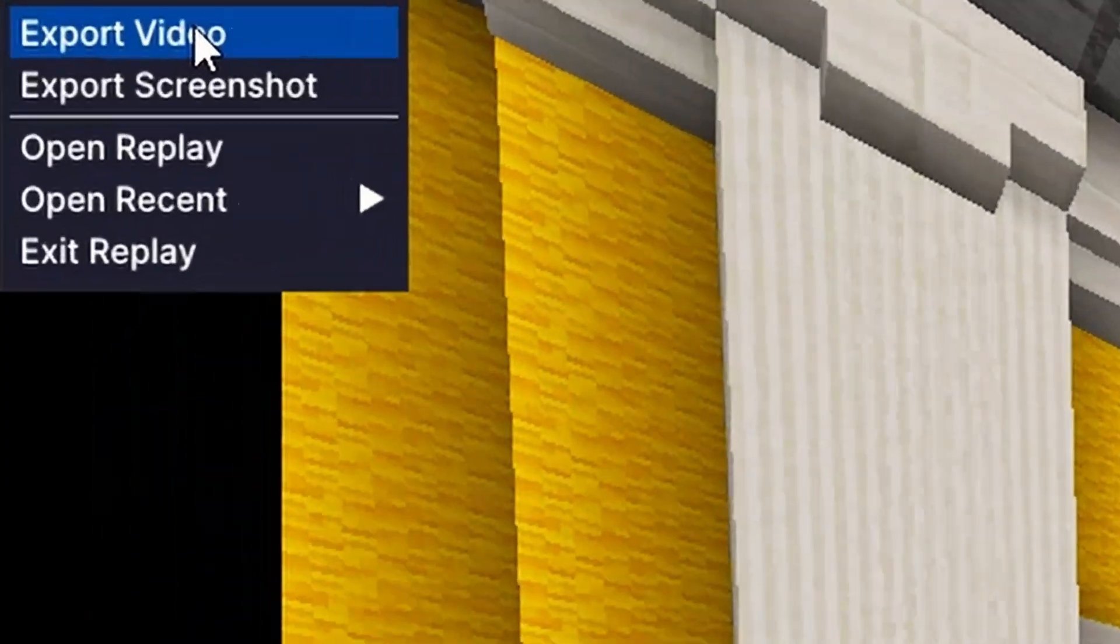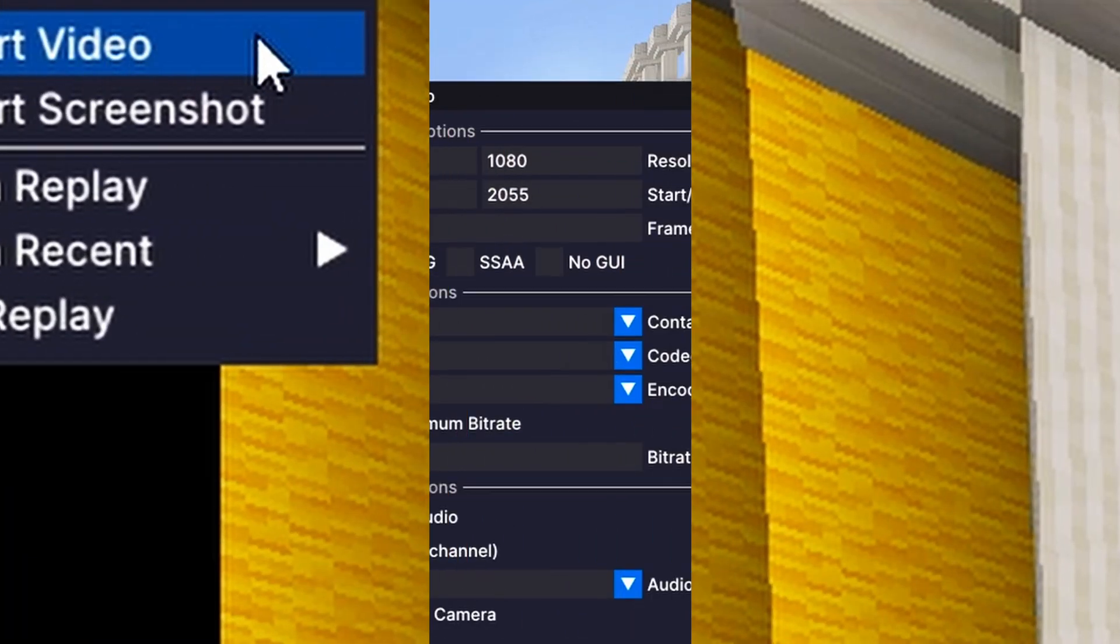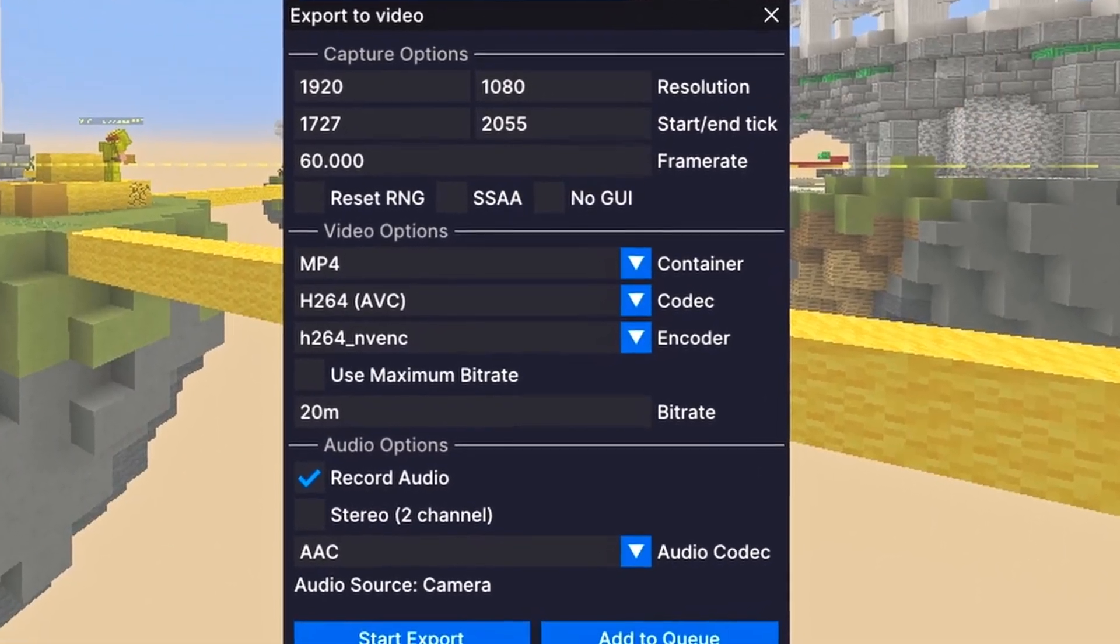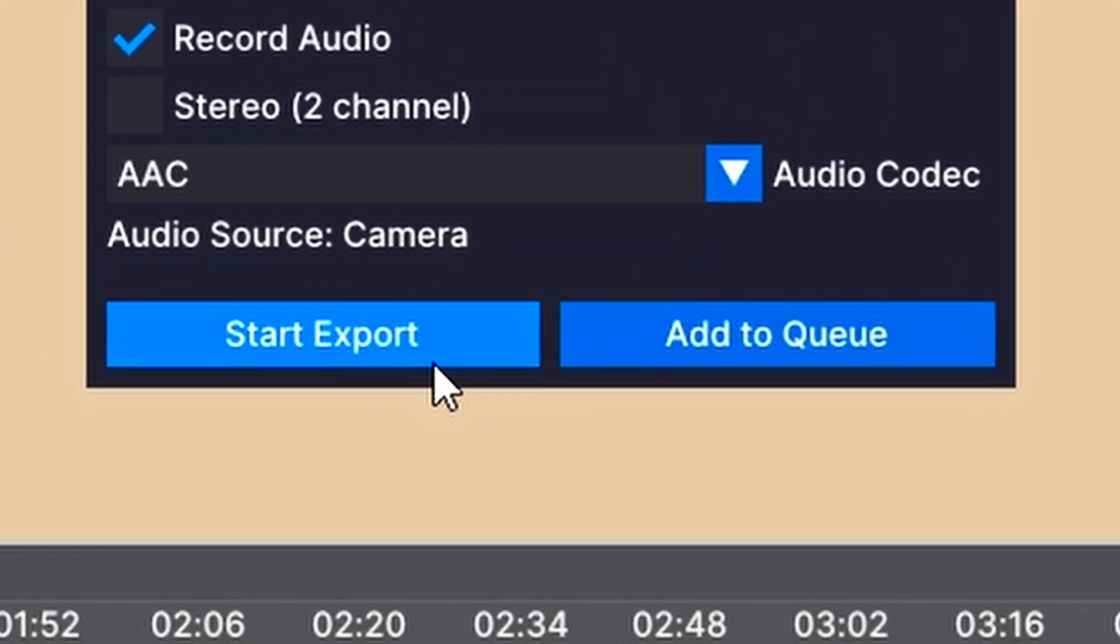Finally, when you're ready to export, you have two options. Export directly, or add clips to the queue, then export them all at once later.